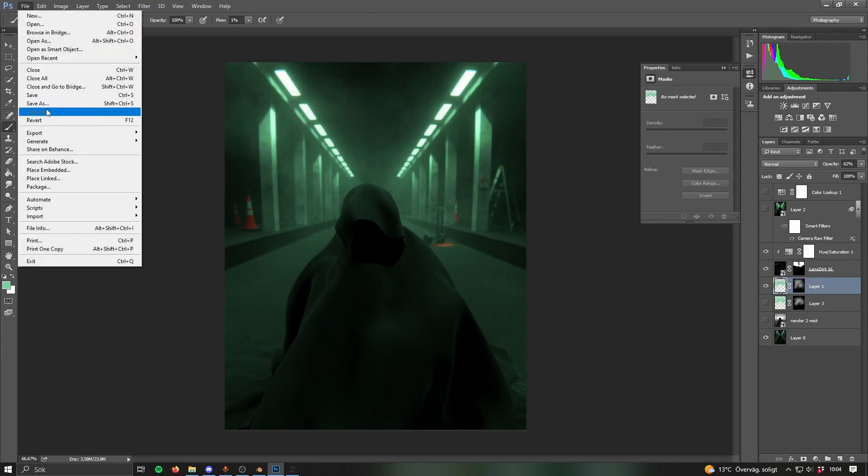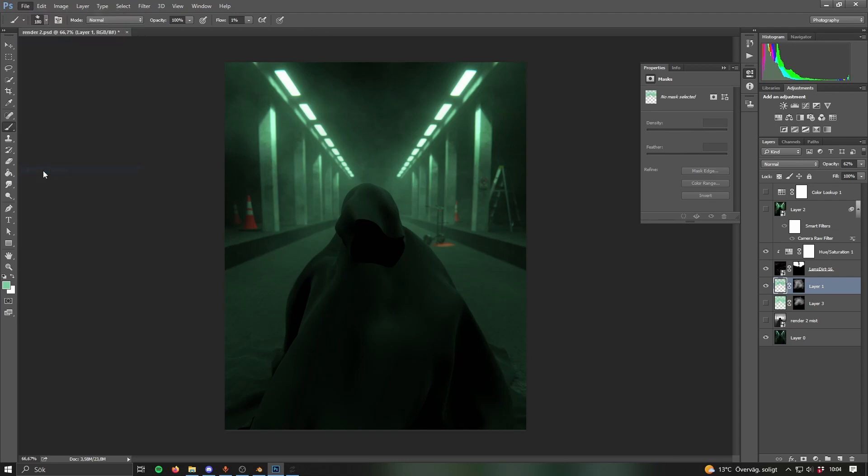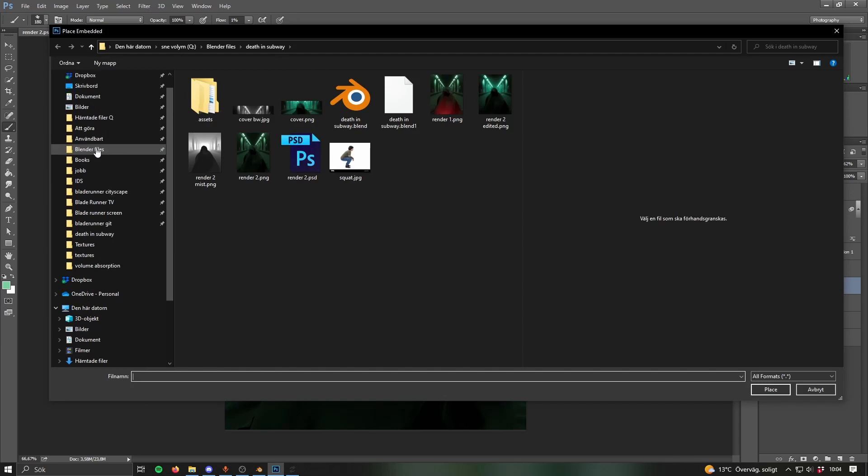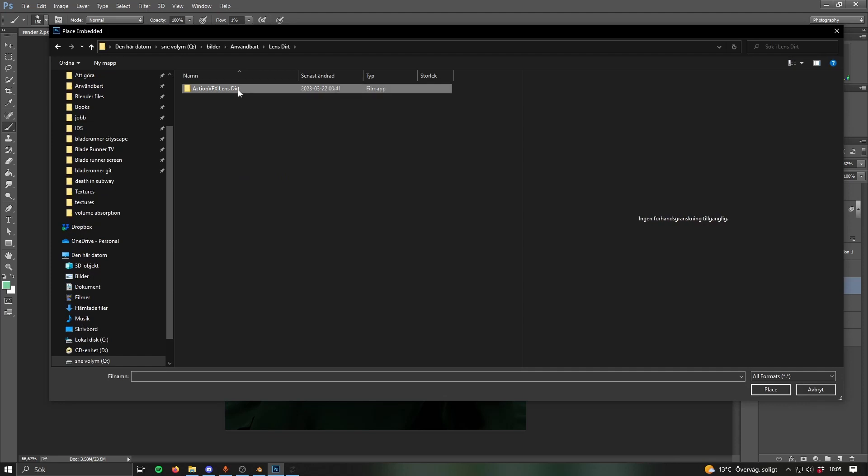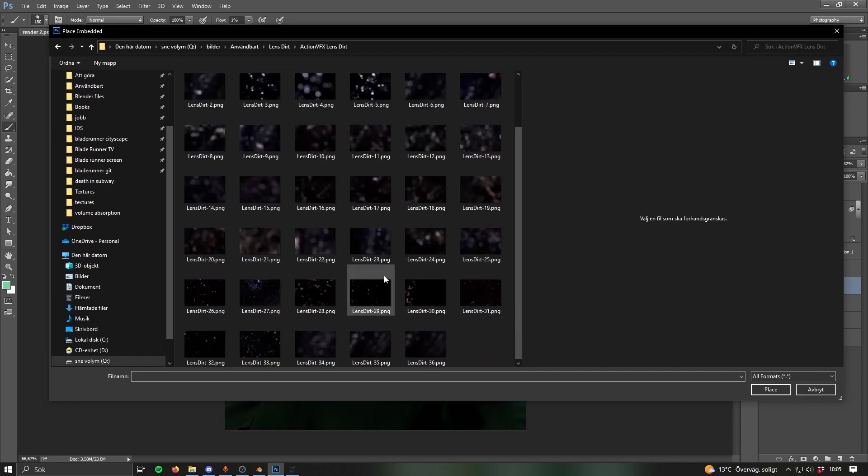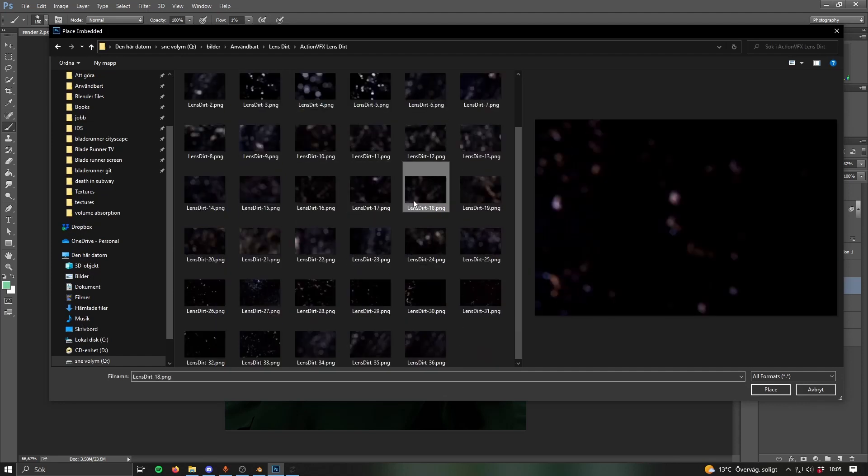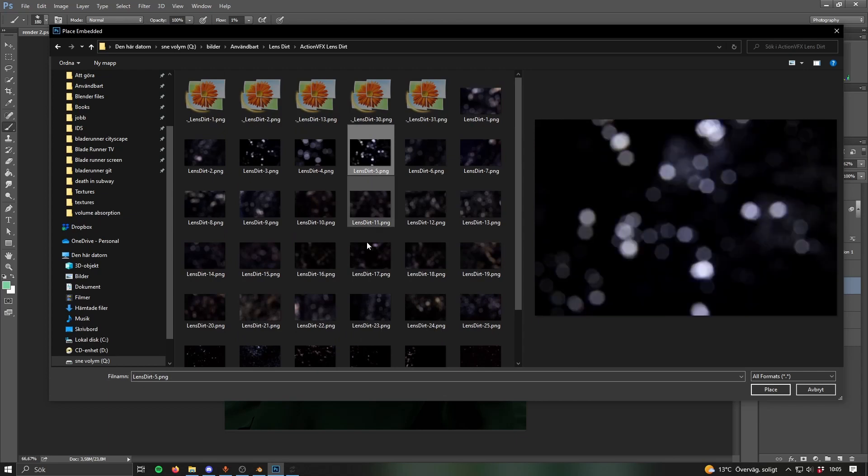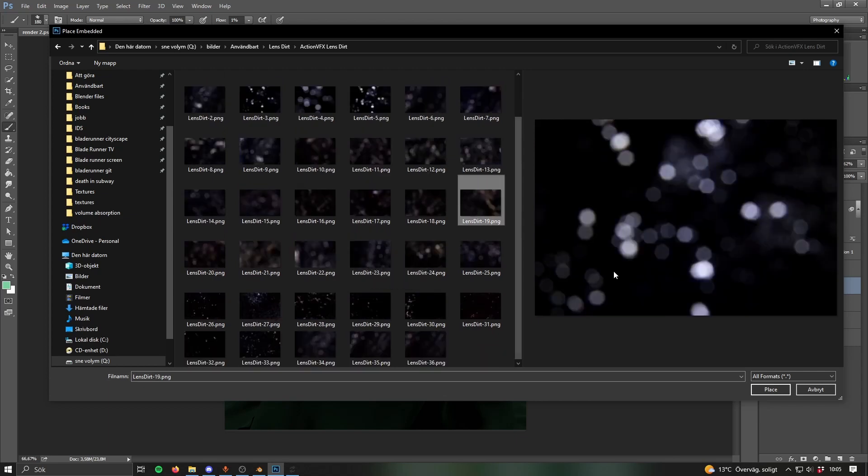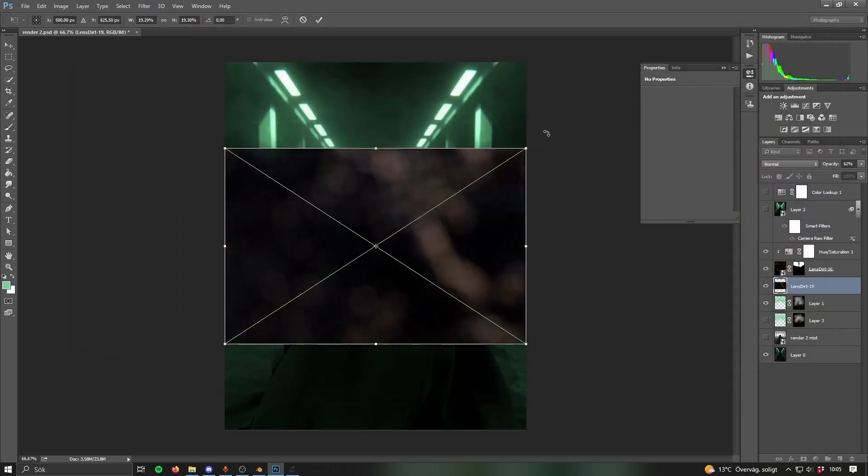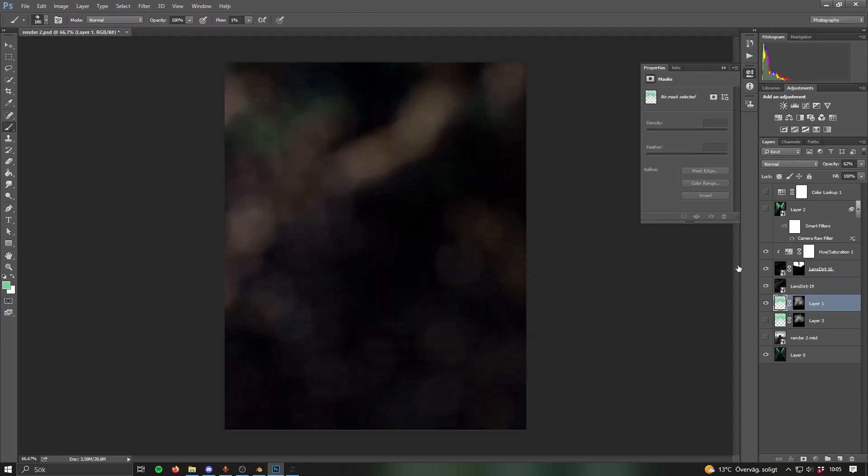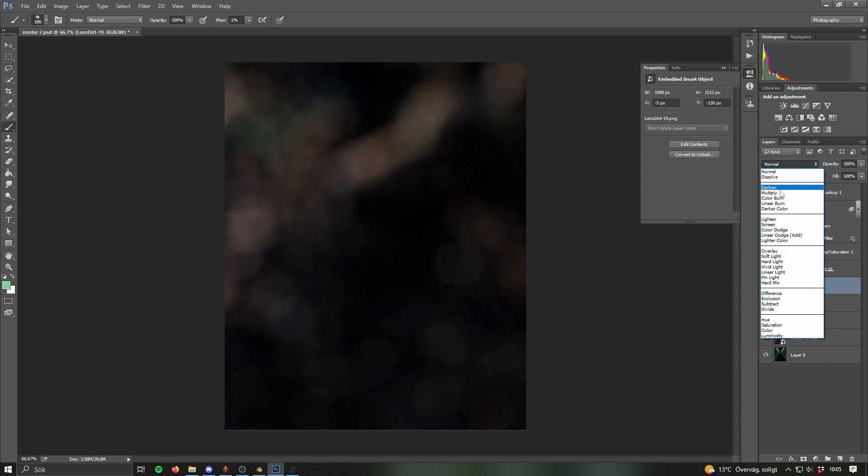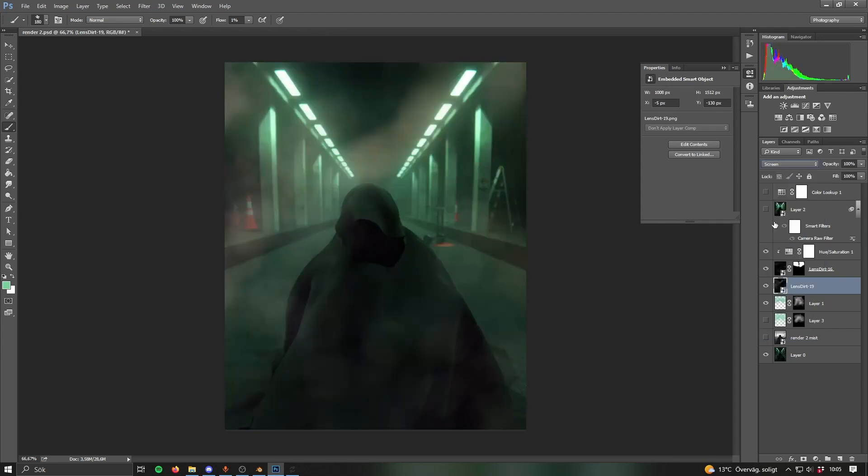You can also add some lens dirt if you want and that's a free pack from Action VFX. I think you sign up for their newsletter or something and then you just get it. Lens dirt, Action VFX lens dirt. You get these kinds of photos or kinds of images and here I used something like this. So you add that, pick that layer.